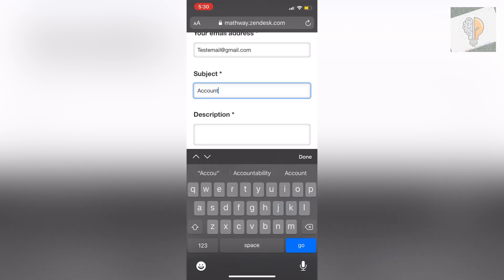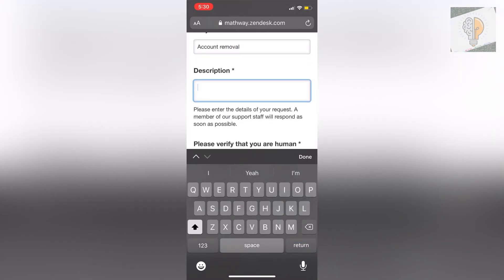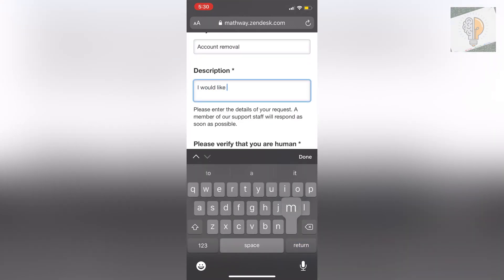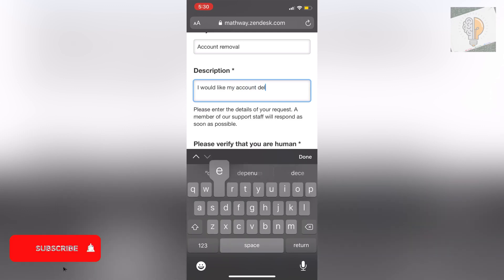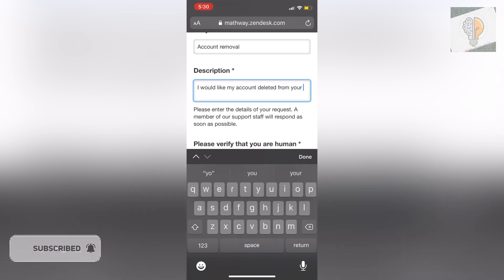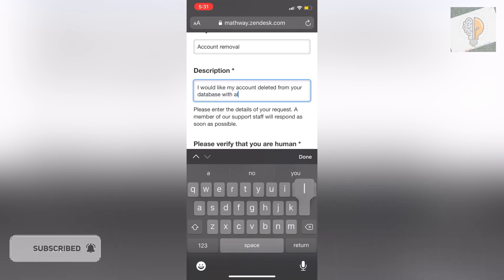And then in your description you want to put I would like my account deleted from your database with all of its data.